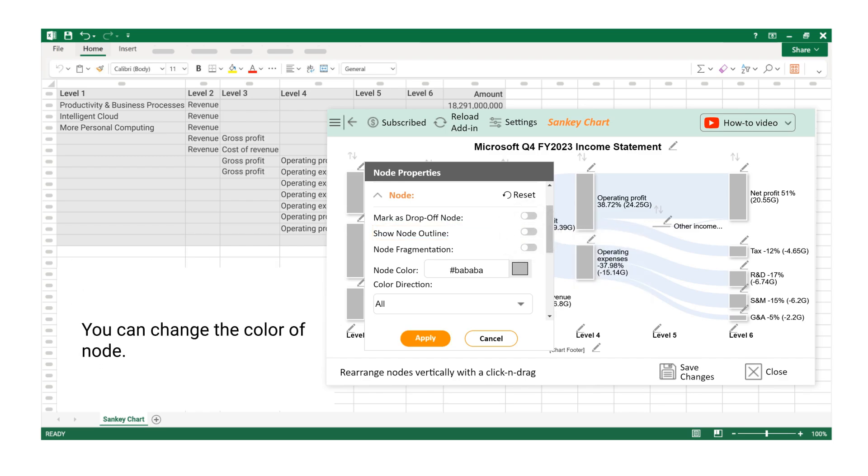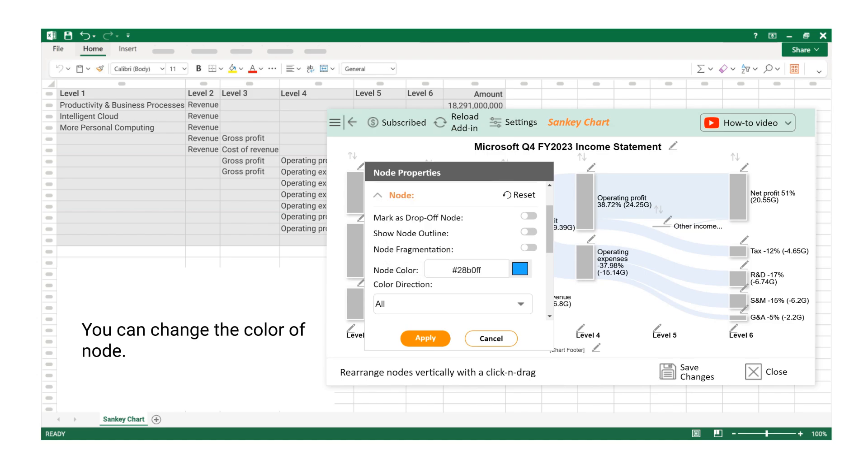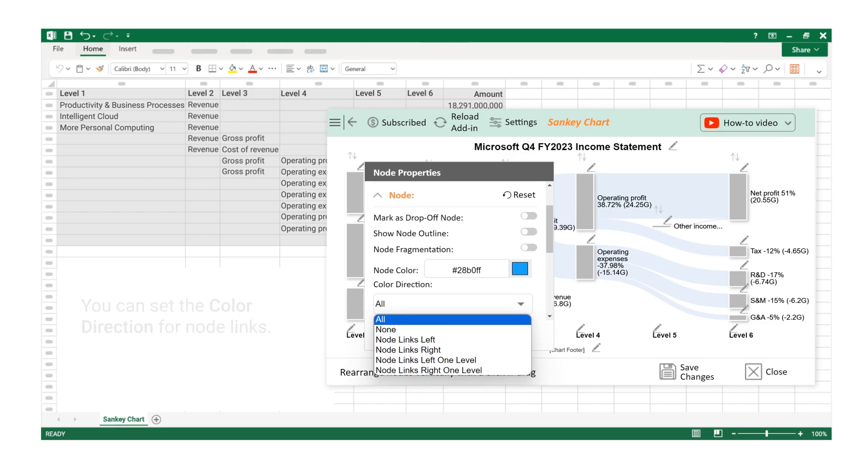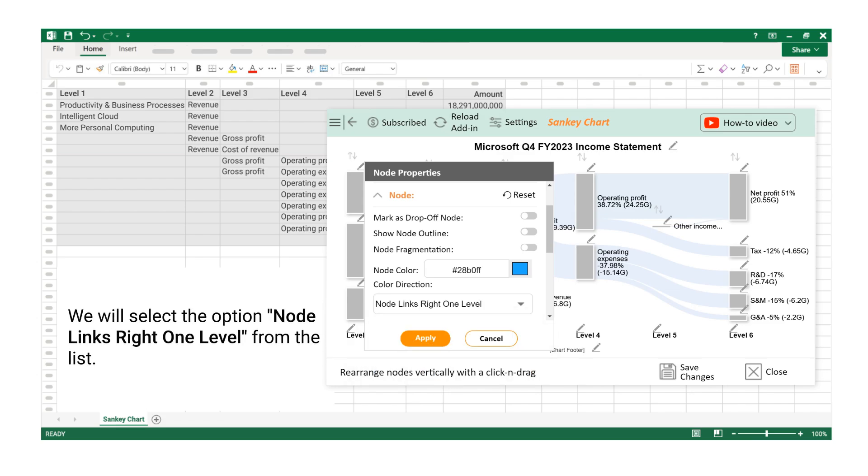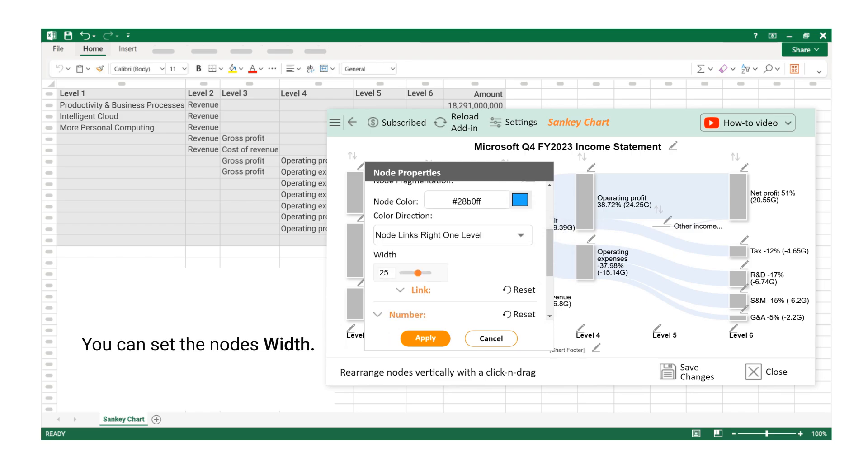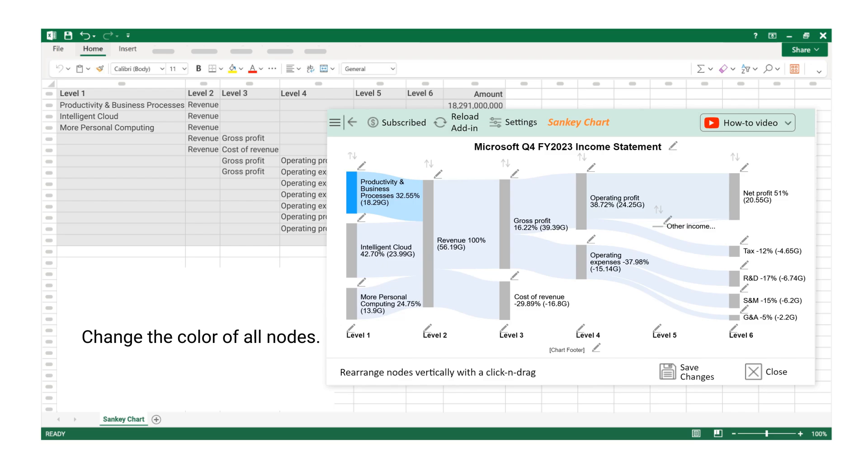You can change the color of Node. You can set the color direction for Node Links. We will select the option Node Links Right One Level from the list. You can set the node's width. Change the color of all nodes.